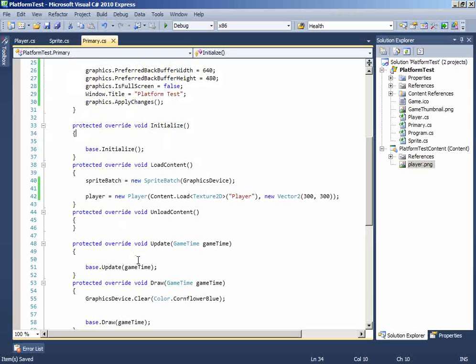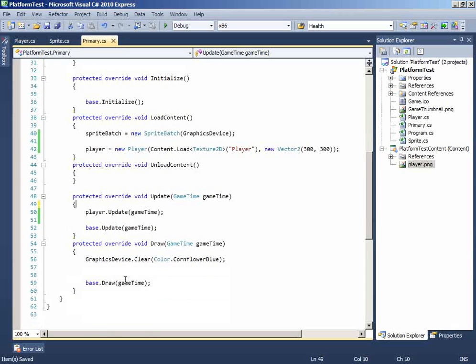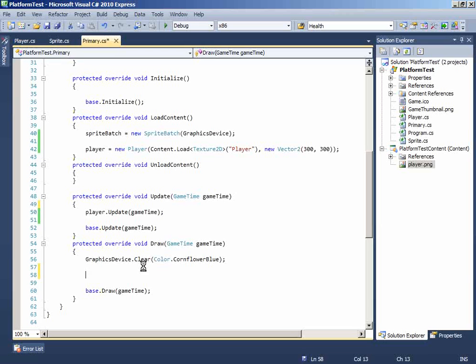And on the update, write player.update game time. And on the draw, we will first of all have to initialize the sprite batch. To do that, use spriteBatch.Begin.